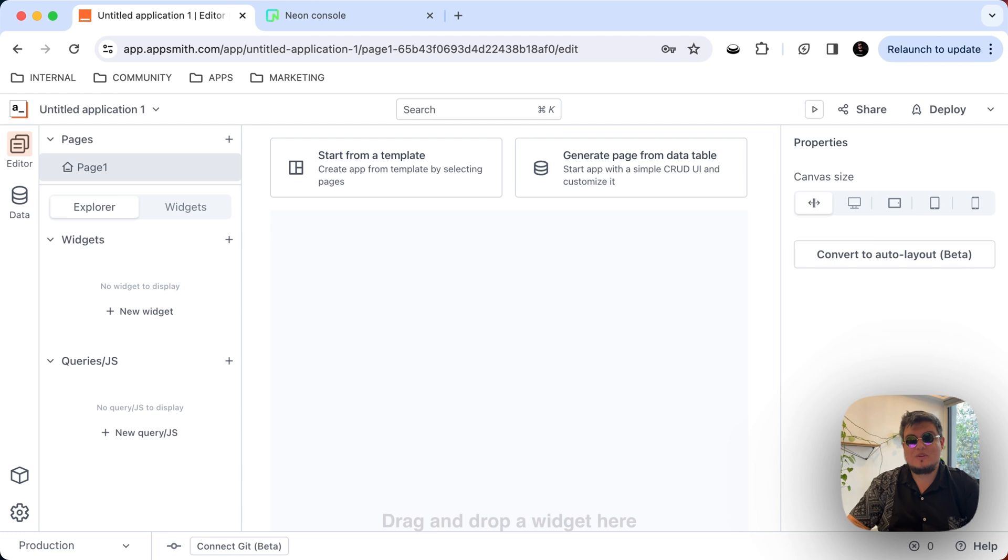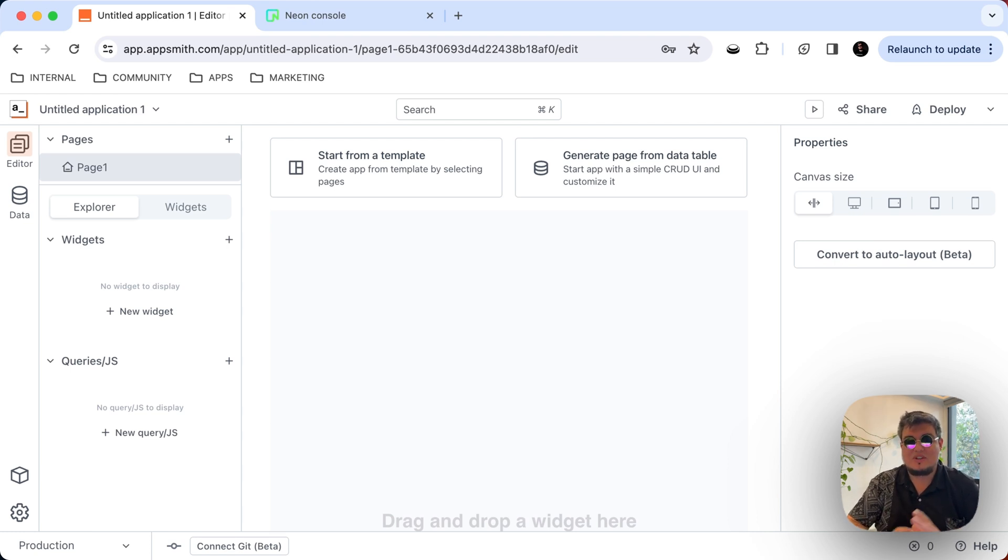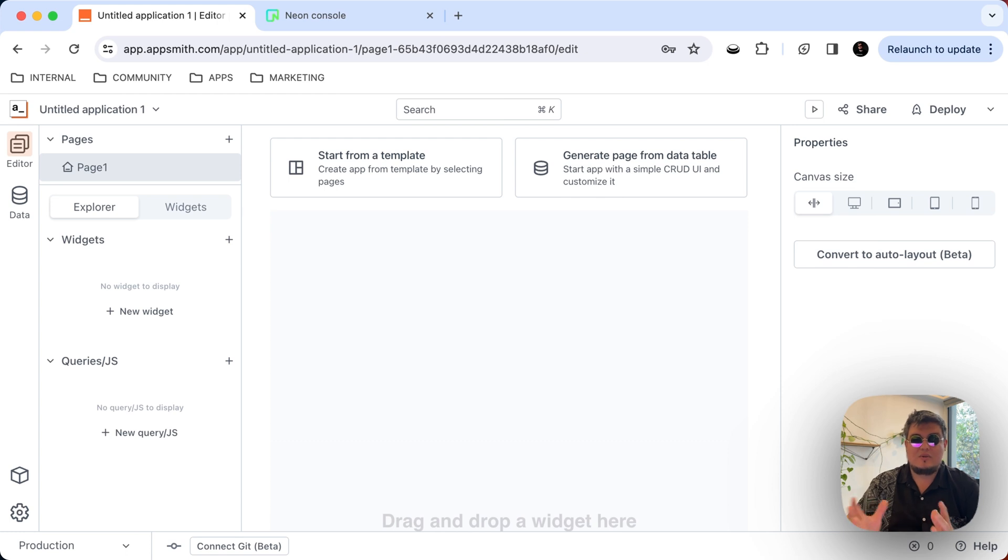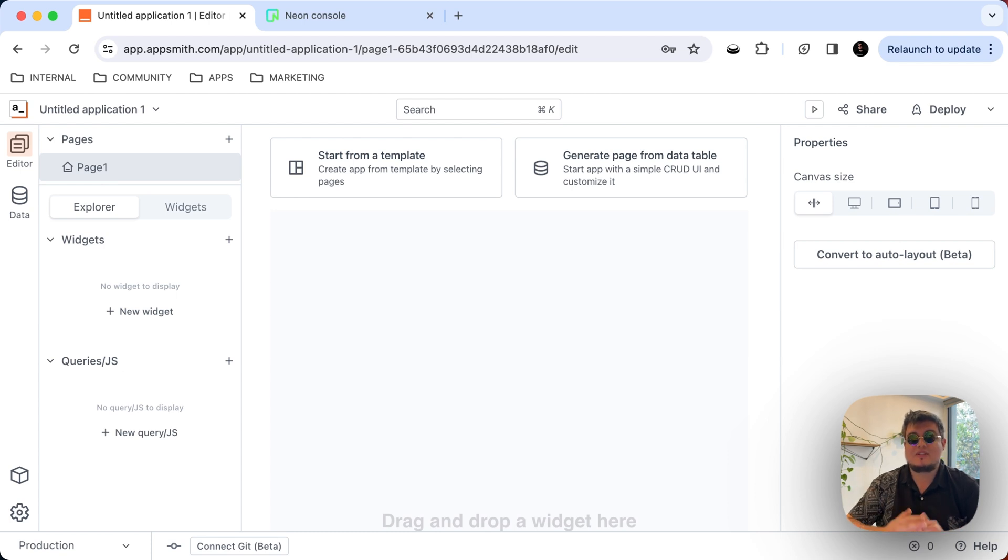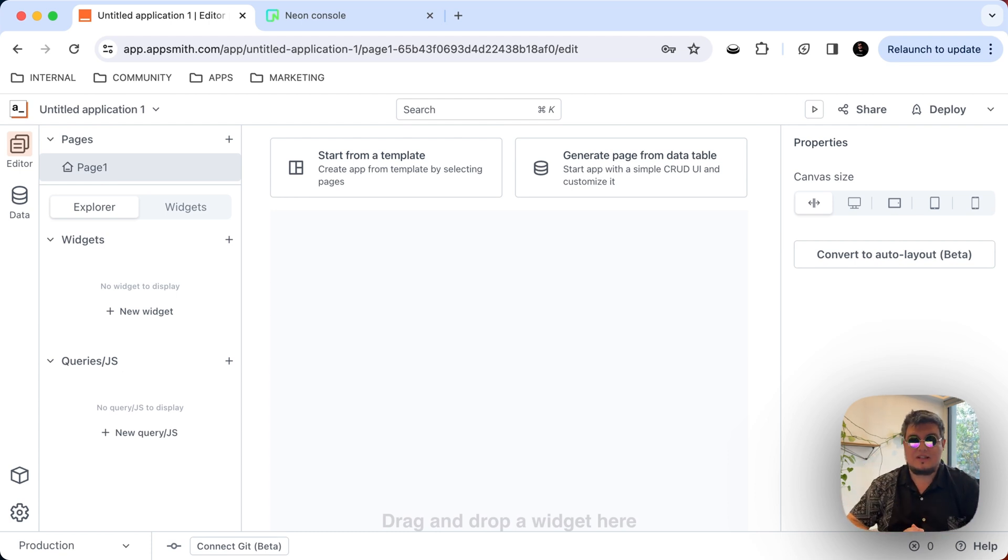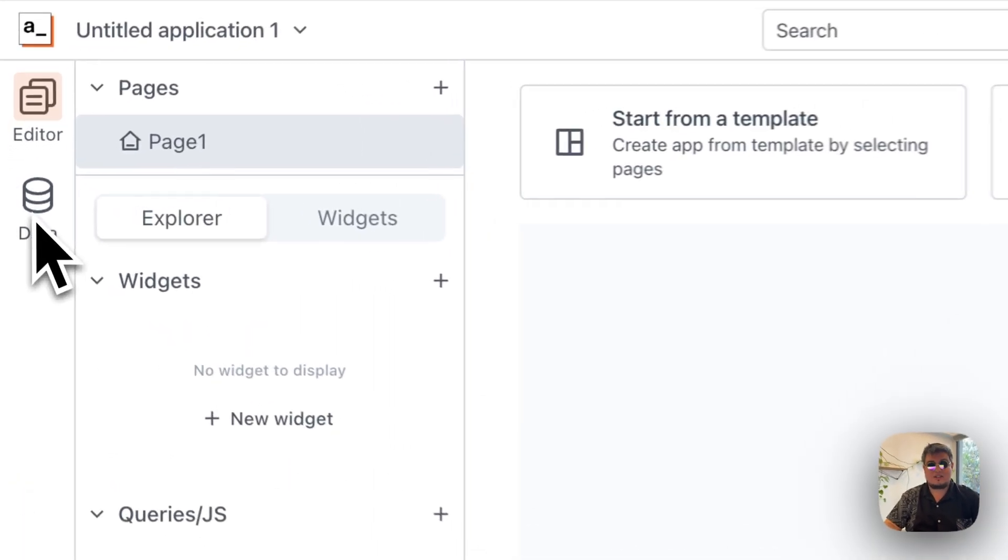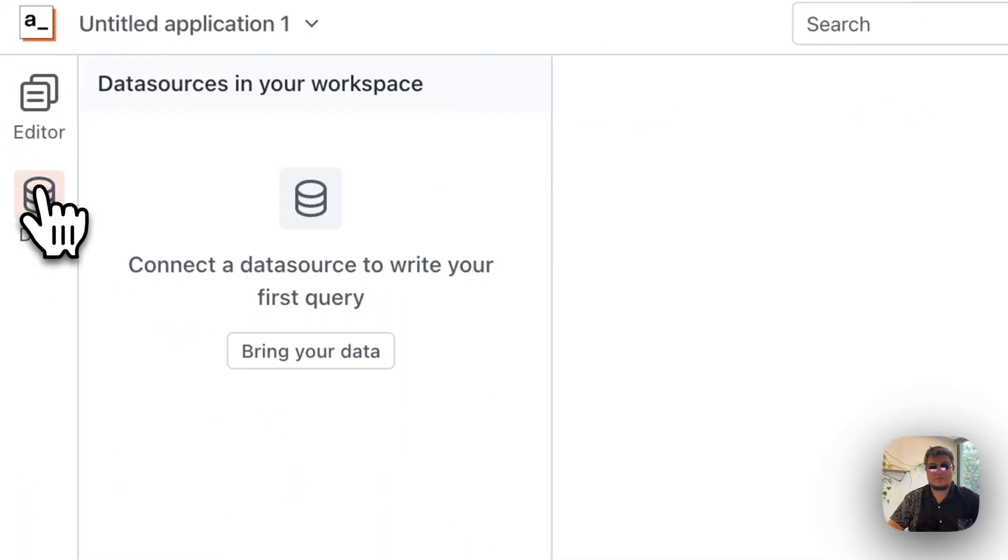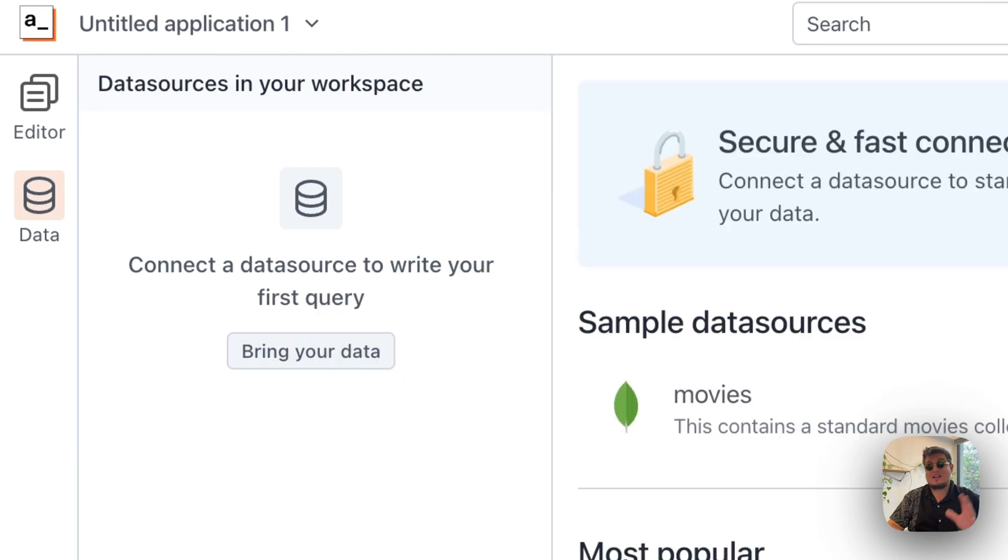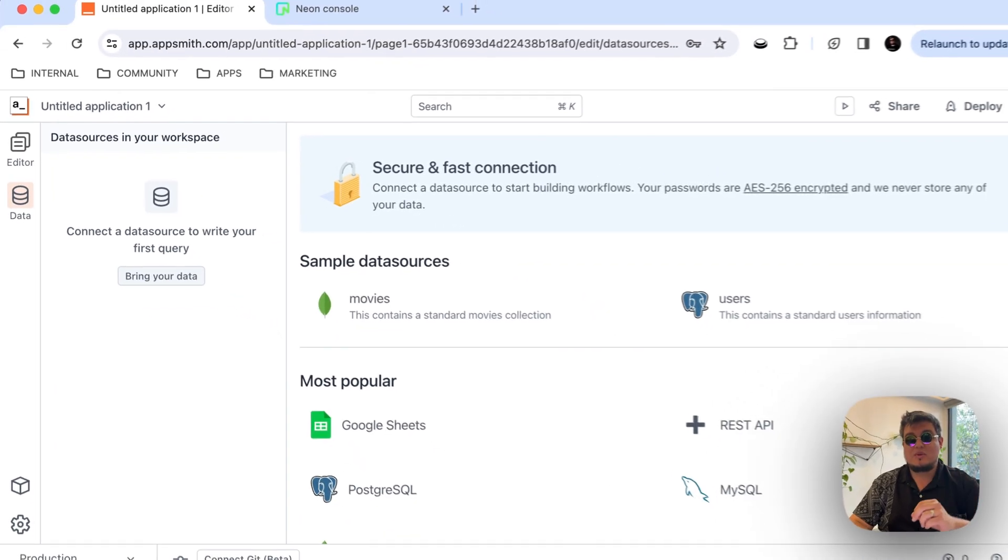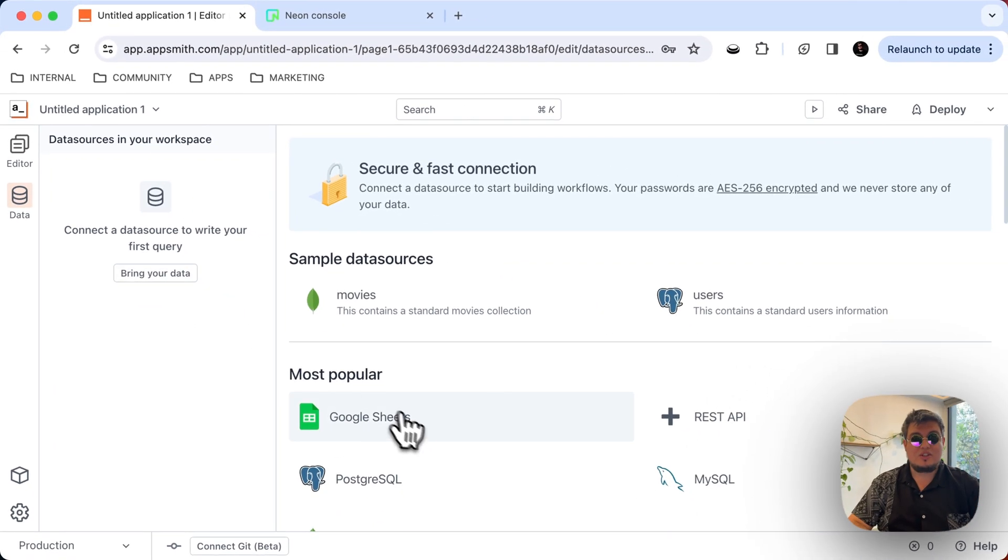Alright, let's start with the first step. Let's bring the data sources into our application. Here we have an empty AppSmith application and we're going to connect, first of all, Google Sheets to bring a spreadsheet where I have the content and then the Postgres database that's going to be the destination of the data. So in order to do that, we have to go to the data section here in AppSmith and bring our own data. So the first one is going to be Google Sheets.